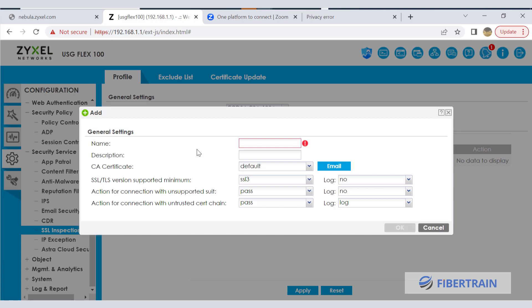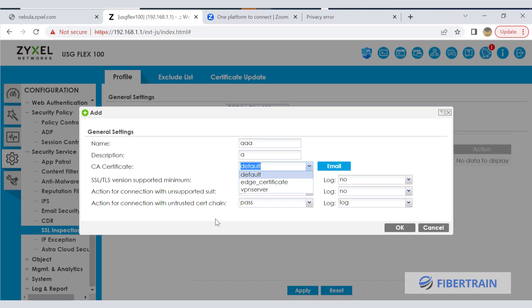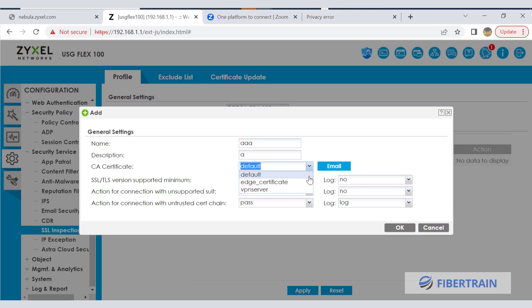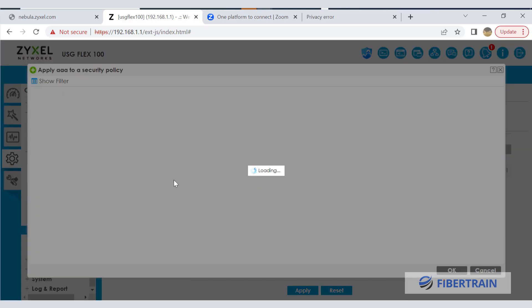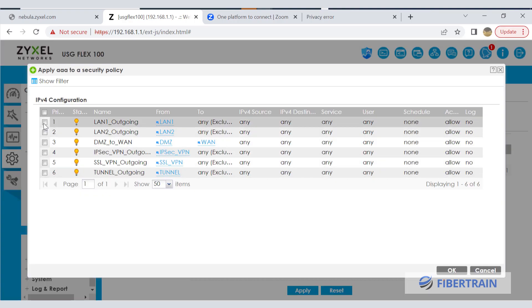Click add, give the SSL inspection policy a name and description, then choose a certificate. If we use the firewall's default SSL certificate, we must download it from the firewall and install it on all client devices on the network. Otherwise, web browsers on those devices will not recognize the certificate. If you want to avoid these issues, you could reach out to a trusted certification authority like Verisign and purchase a certificate that web browsers already trust. For now, use the default certificate and click OK.